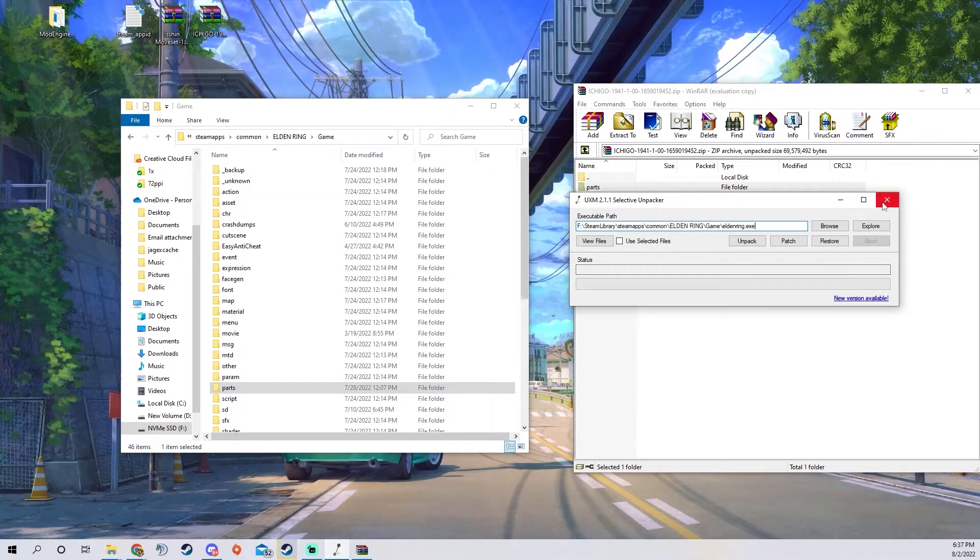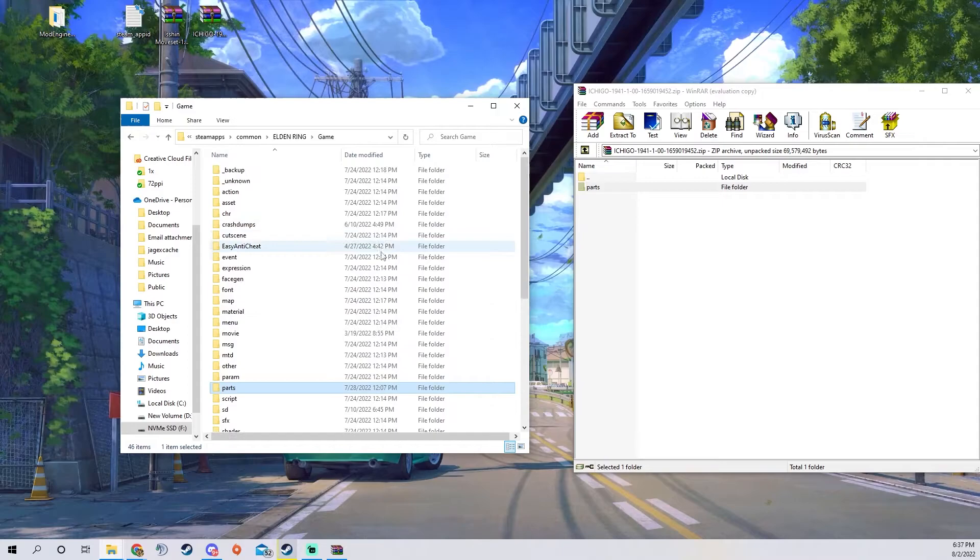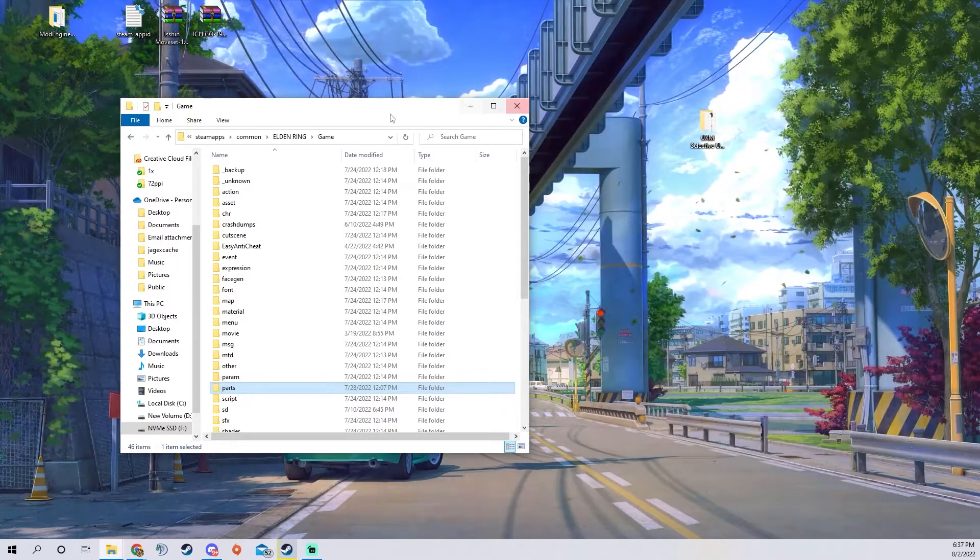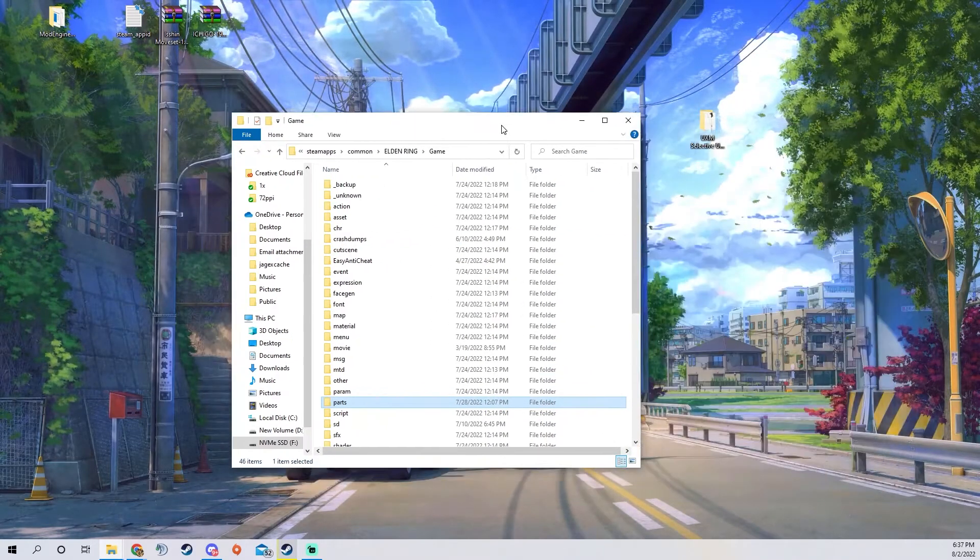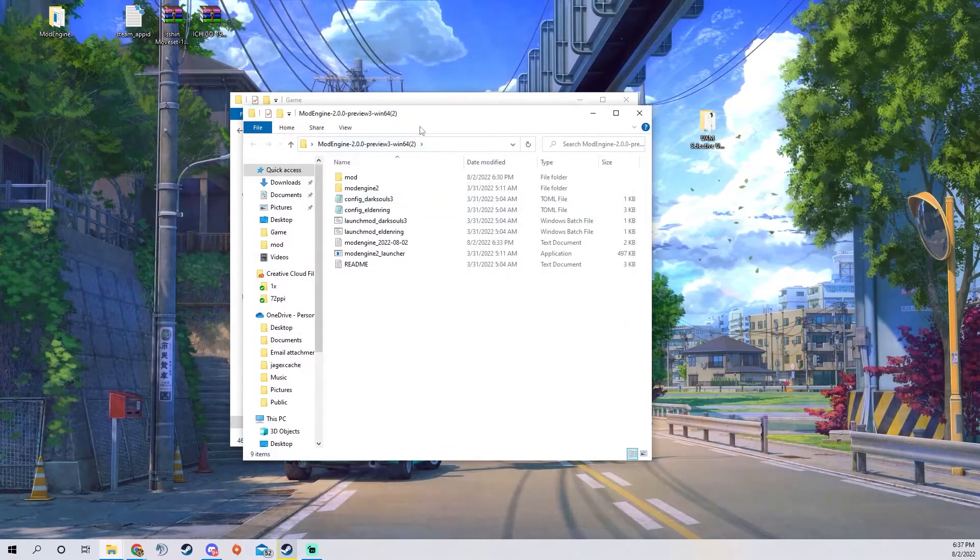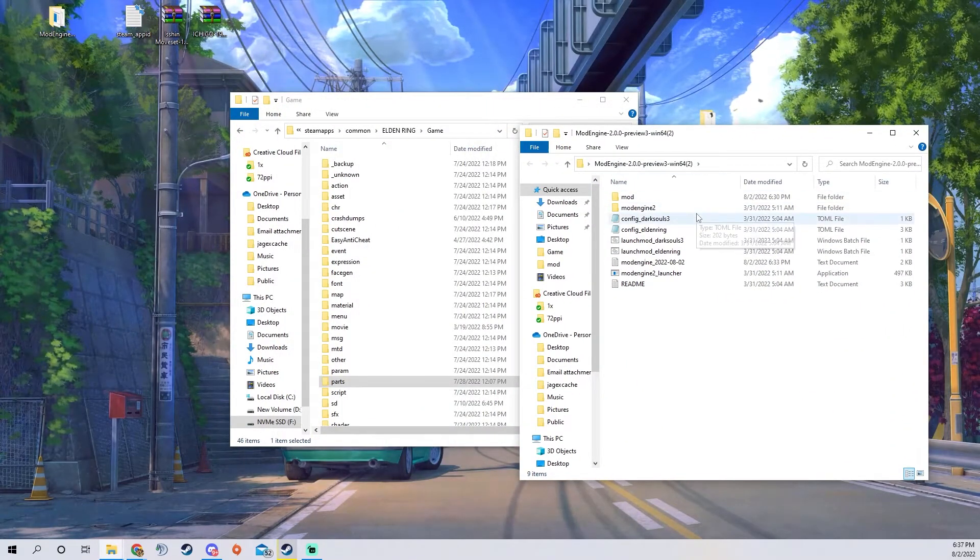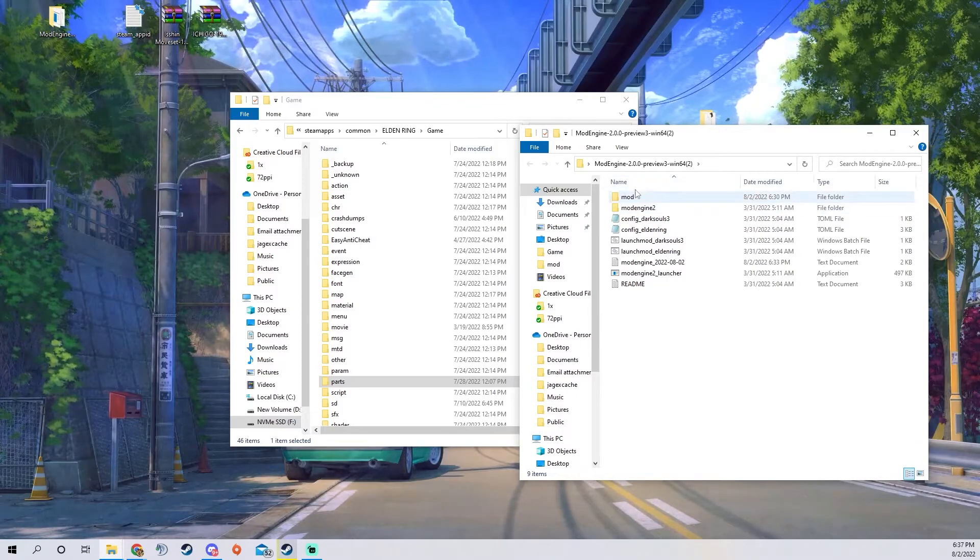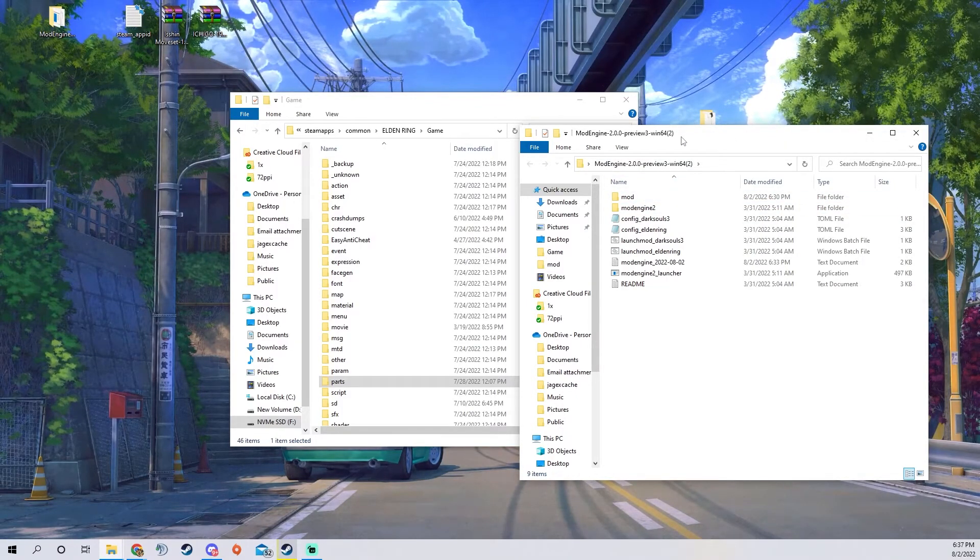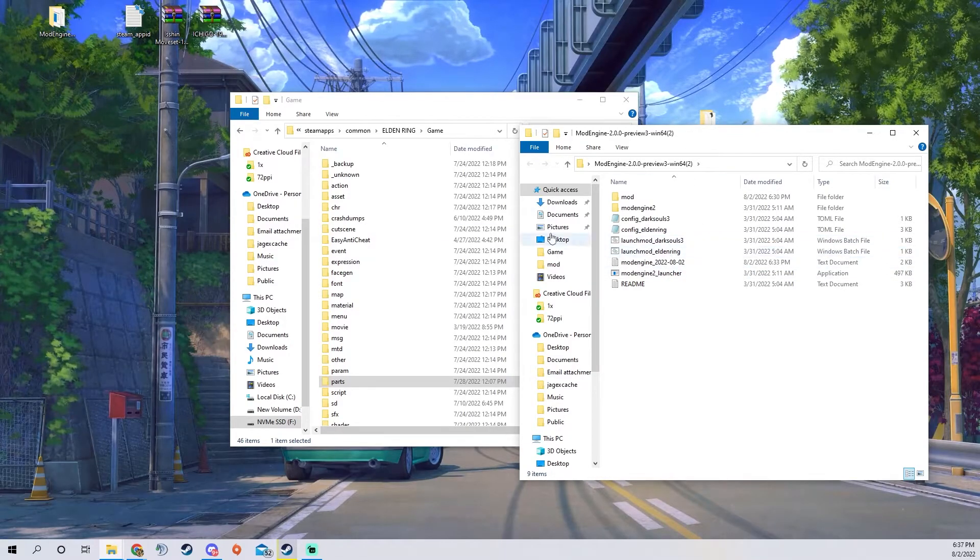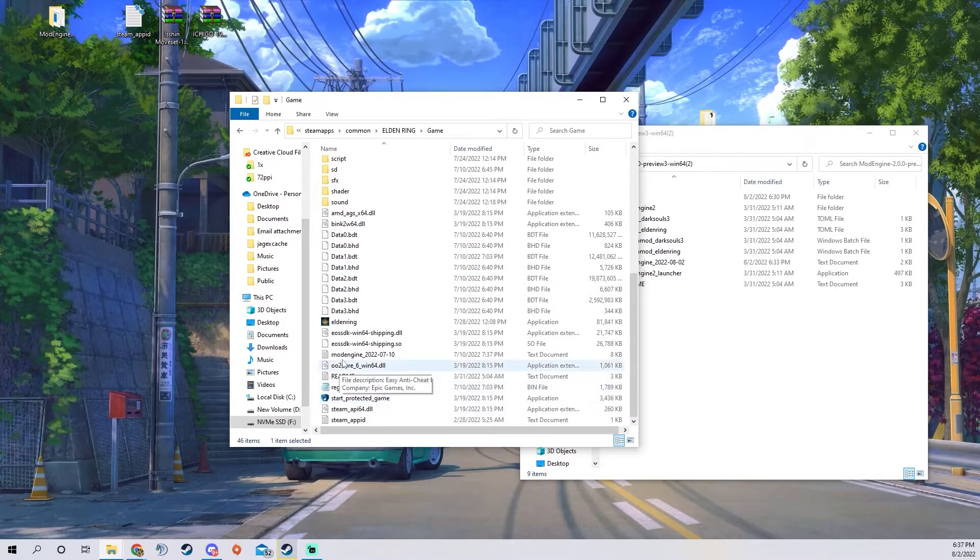You don't really have to do anything else with UXM now that it's all unpacked, so now all you do is you can start Elden Ring. You can also, once you do this, start with mod engine if you want to combine mods that use UXM and mod loader.